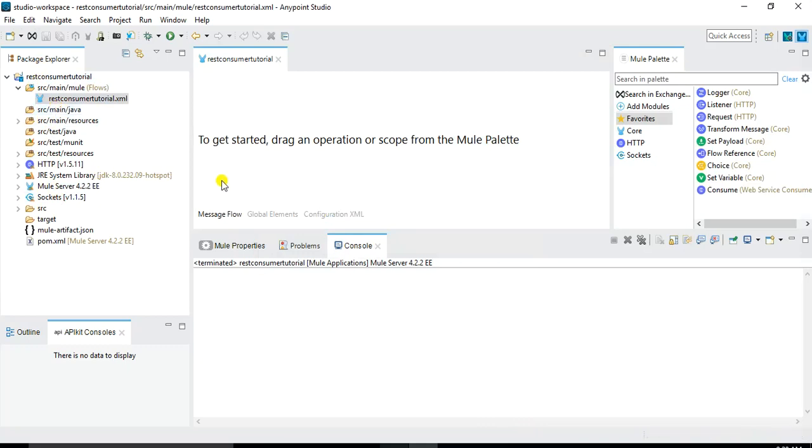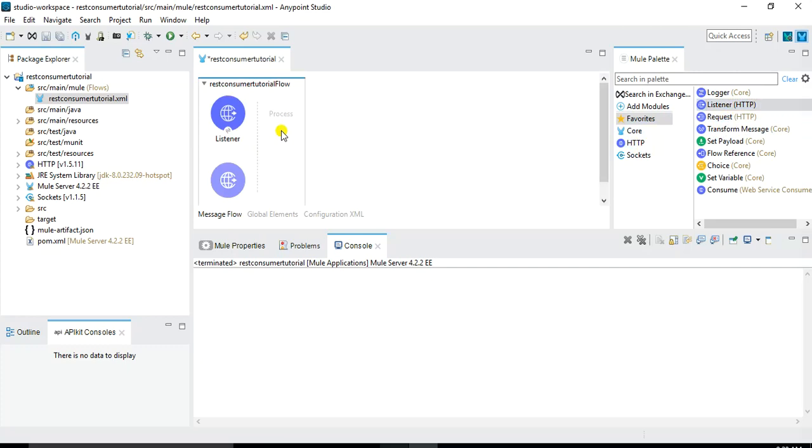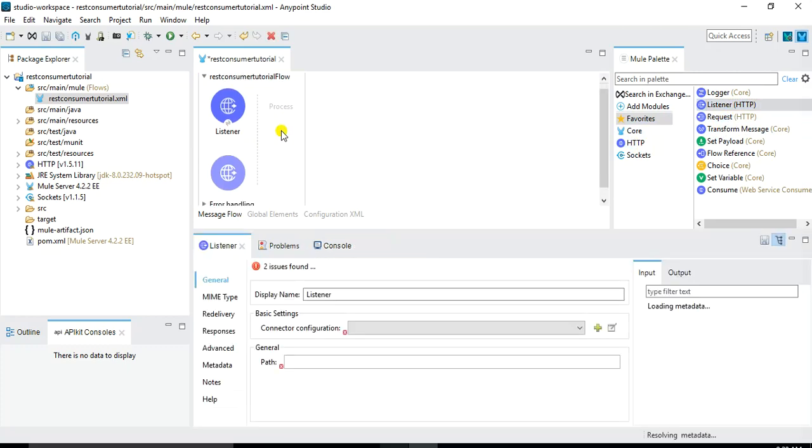Now in the message flow we need to implement our flow. So the first thing that I will do is that I will bring the HTTP listener, which will be the starting point or the basic interface of our web service where user's request will be landing.